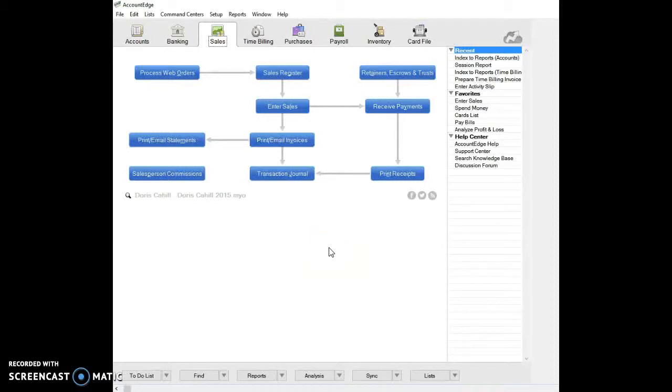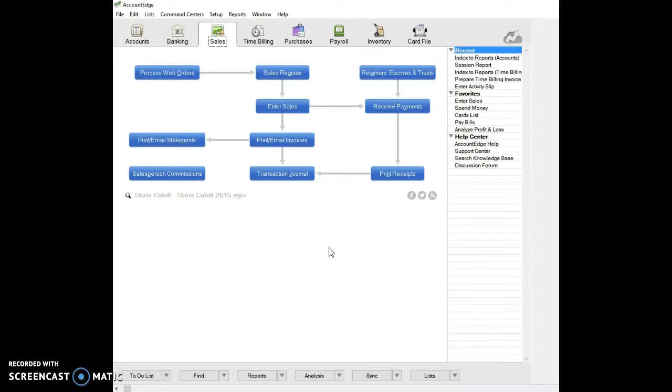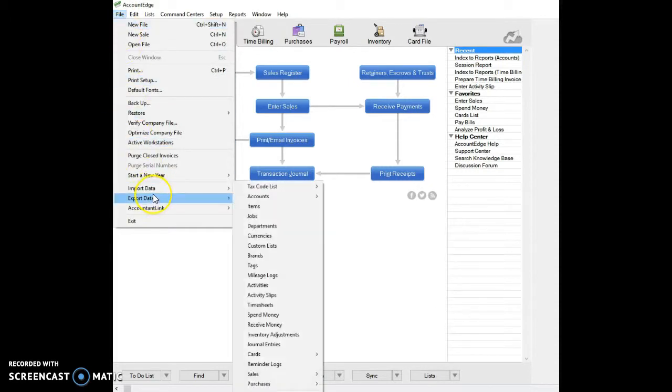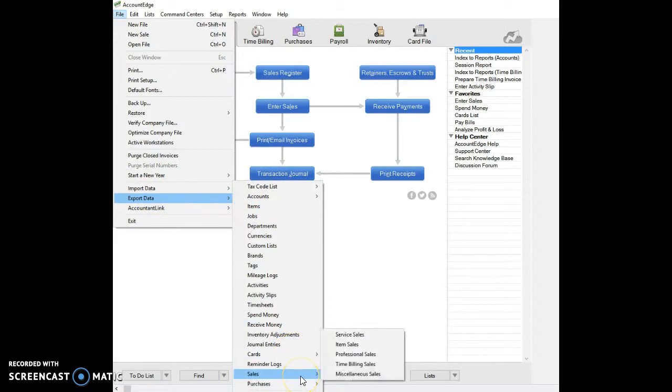Good afternoon and welcome. Today I'm going to show you how to export data from Account Edge into Google Docs spreadsheets. I'm in my command center, and I'm going to go up to the far left to the item called Export Data. I'm going to come down and today I'm going to export some time and billing sales.